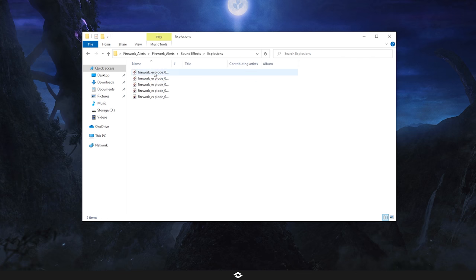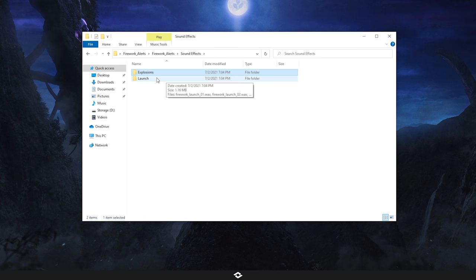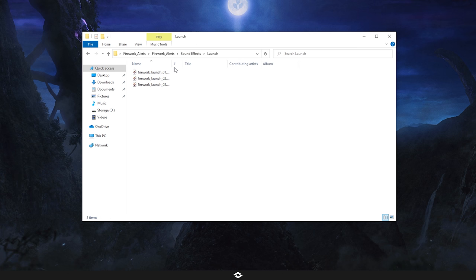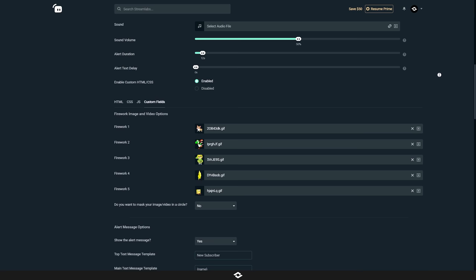Next we have explosion sound effects — there are five different ones, and these will play every time a firework explodes. And then there are launch sounds as well, with three different ones that play when the fireworks actually go off. We'll get into how to customize these in just a second.